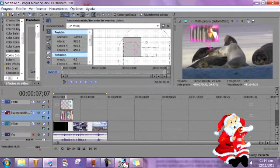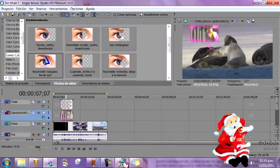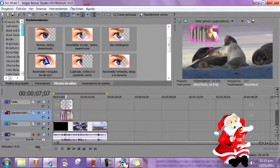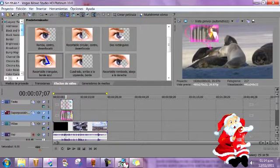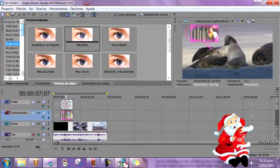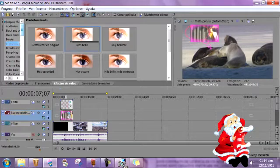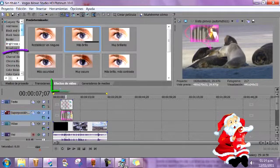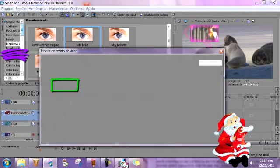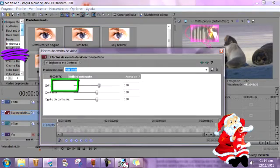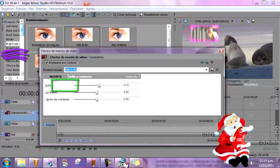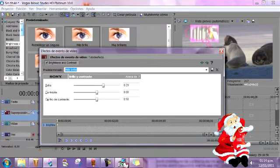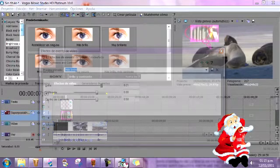Voy aquí a los efectos y me voy a ir a Brillo Contraste. Voy a aplicarlo al video del chico, que es el del pensamiento. Entonces lo que voy a hacer aquí es darle un poco más de brillito. ¿Por qué? Porque simplemente es un pensamiento.